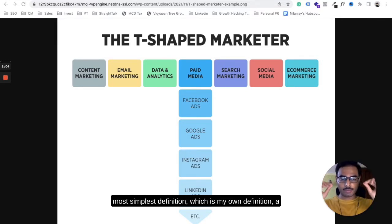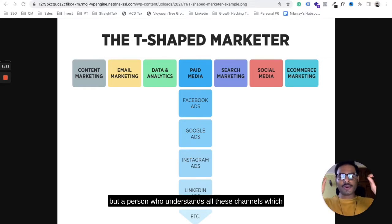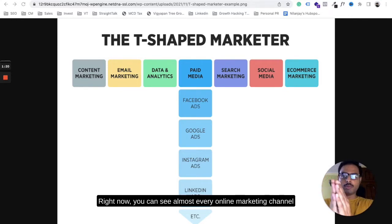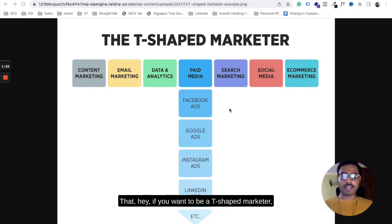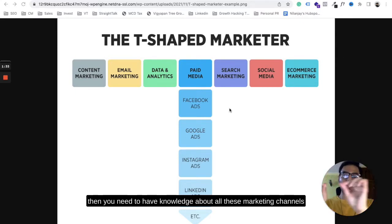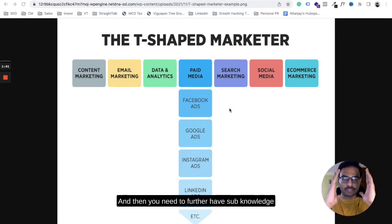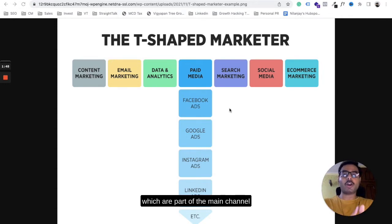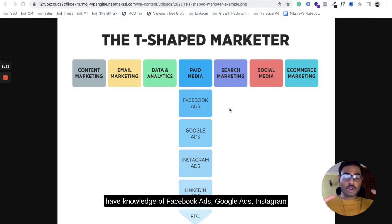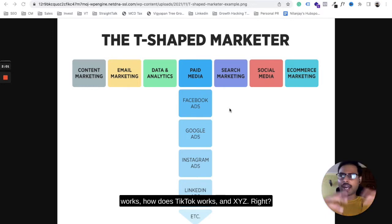In the simplest definition, a T-shaped marketer is someone who understands all the channels present in online marketing. Every online marketing channel is written on the top line of the letter T, representing that if you want to be a T-shaped marketer, you need knowledge of all those channels. And then you need to have knowledge of the sub-channels under each main channel — for example, under paid media: Facebook ads, Google ads, Instagram ads, LinkedIn ads. Under social media: how Instagram, Facebook, TikTok work, and so on.